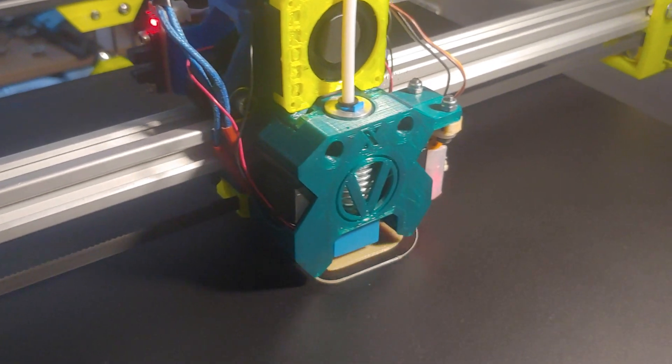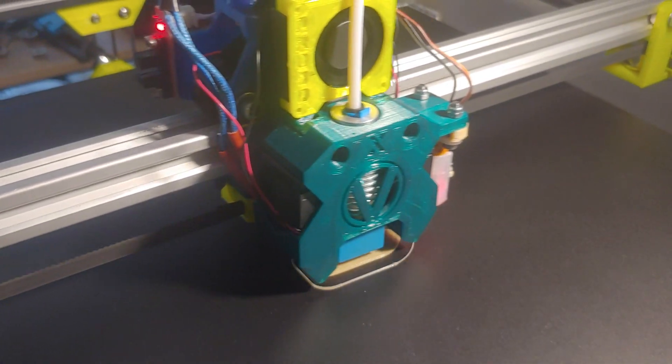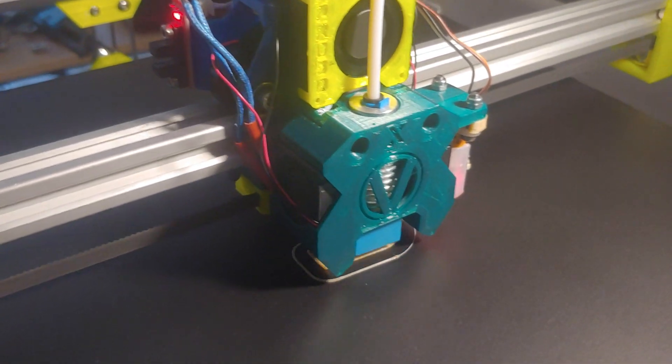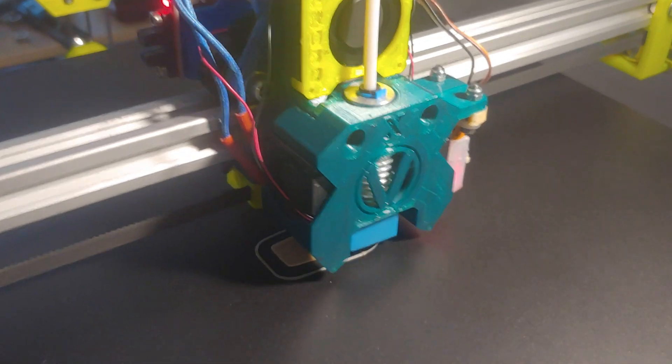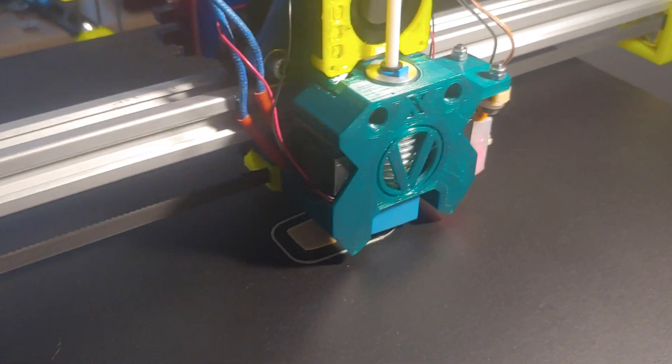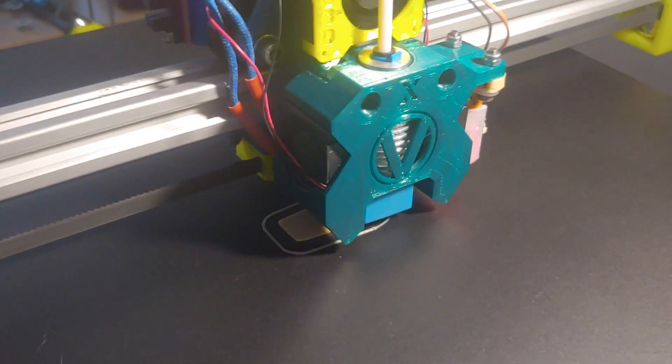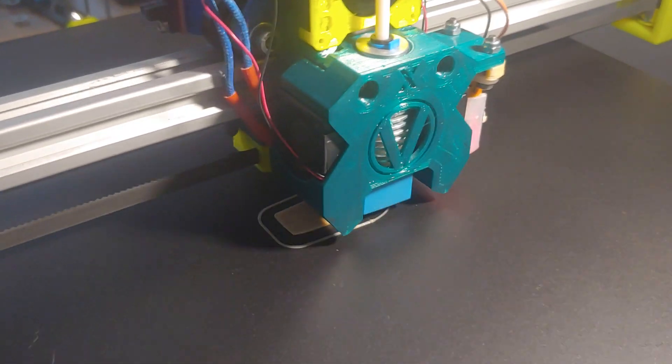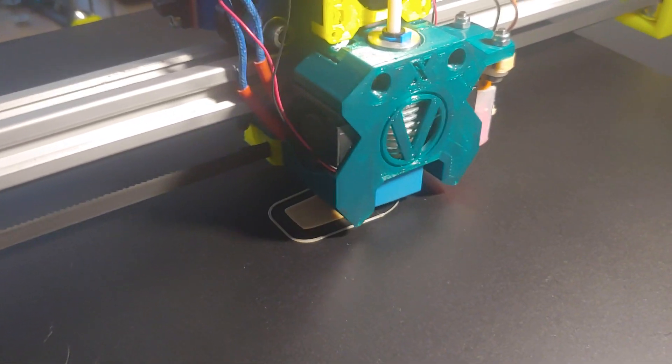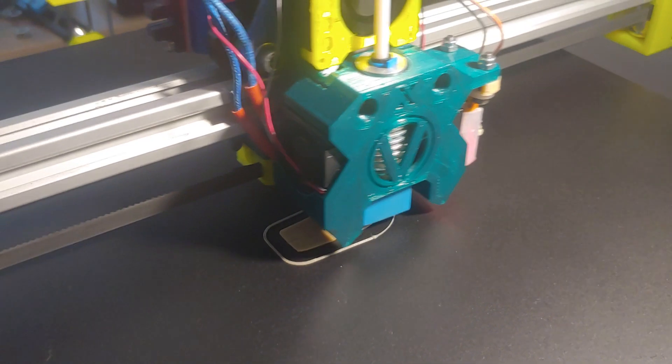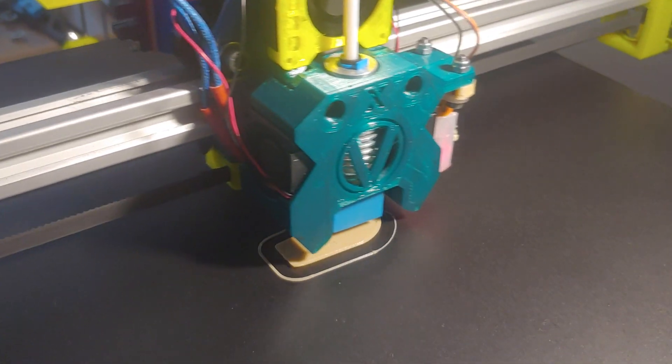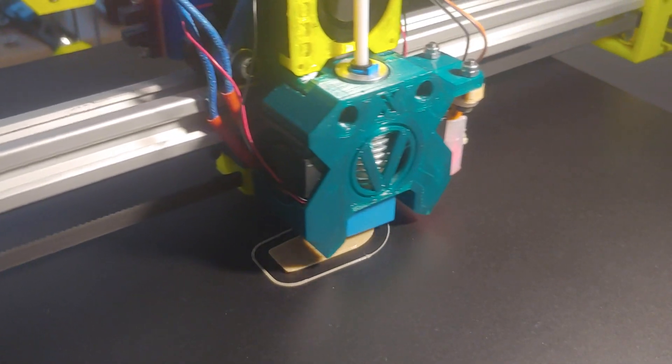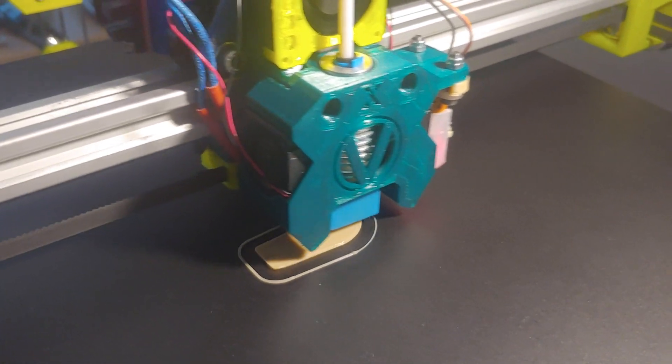Very nice, I must say. Now we have a very good overview of the nozzle action. We have layer fans on both sides.